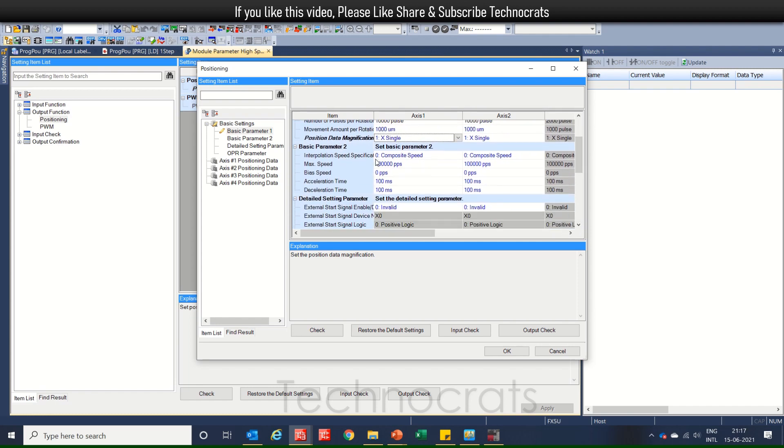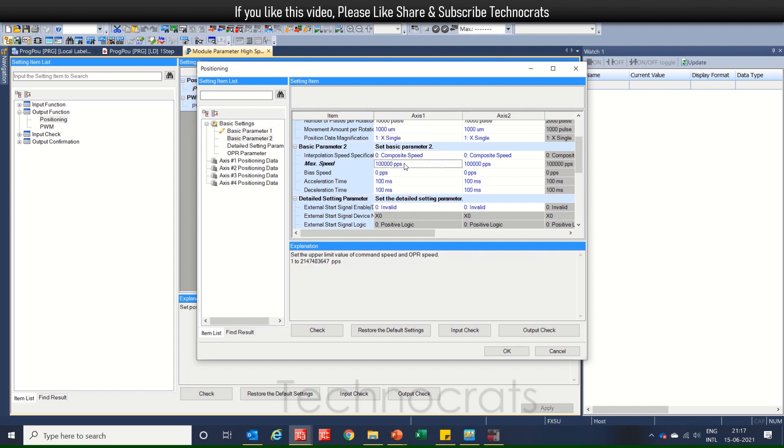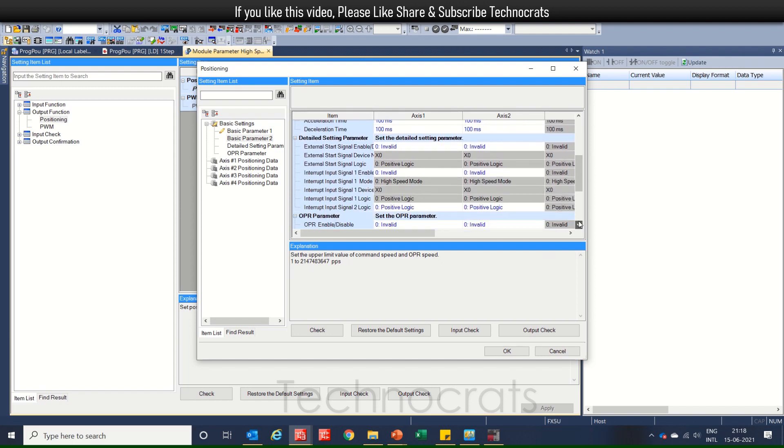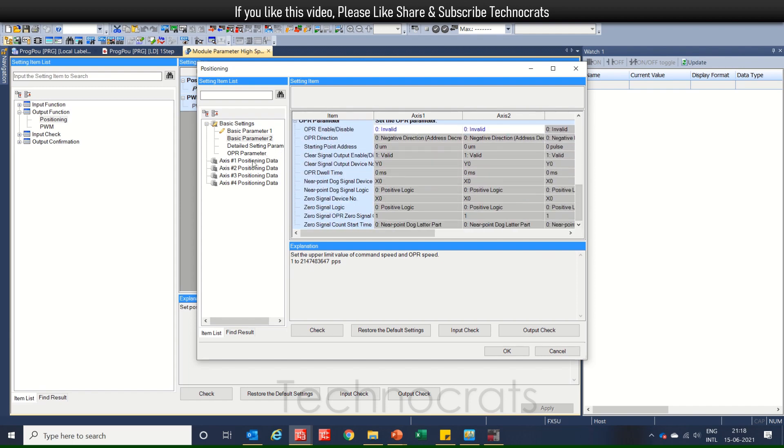Then, interpolation speed is composite speed or reference axis is composite speed. So, the limit of maximum and bias speed is zero. That's all in this, I think. So, nothing will work.